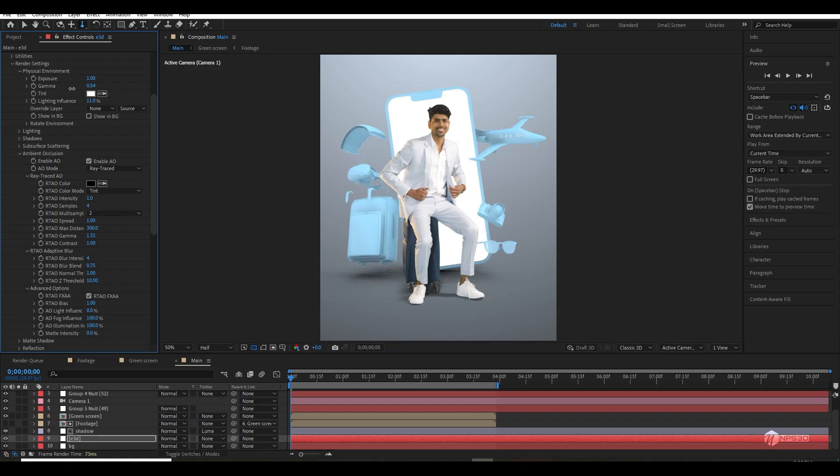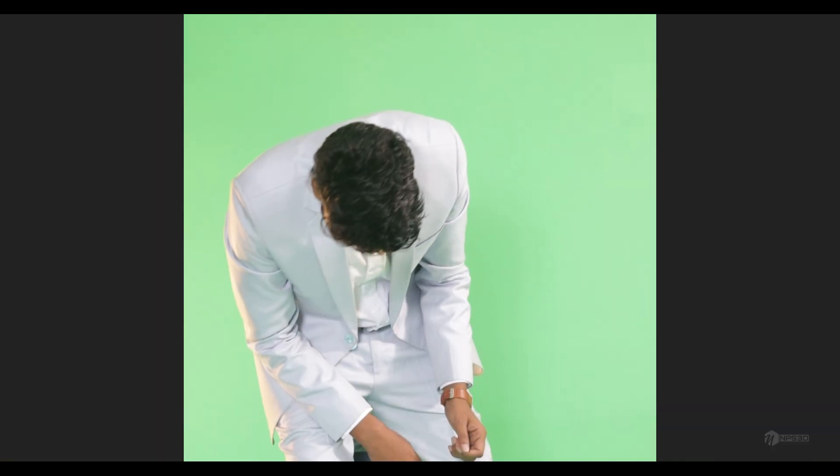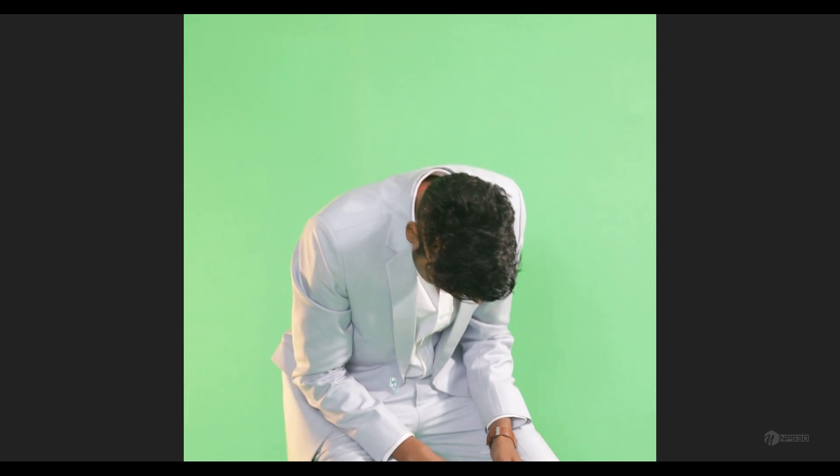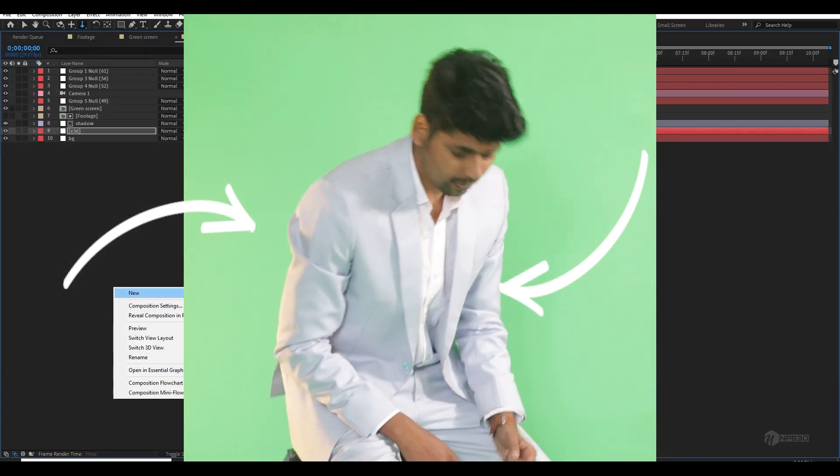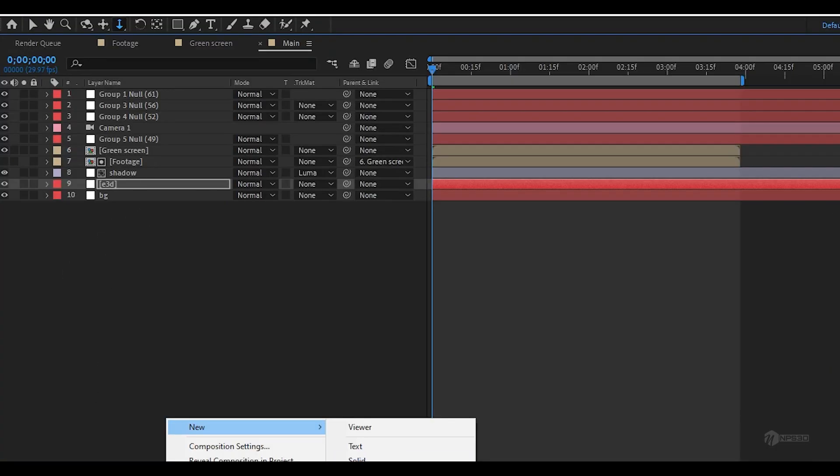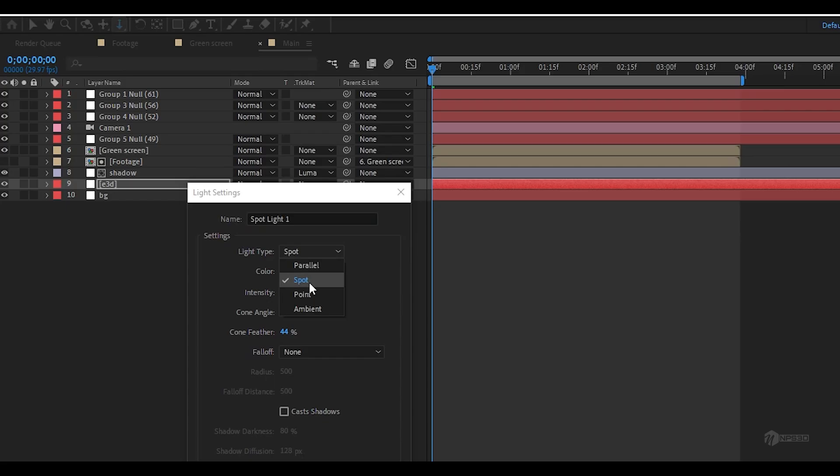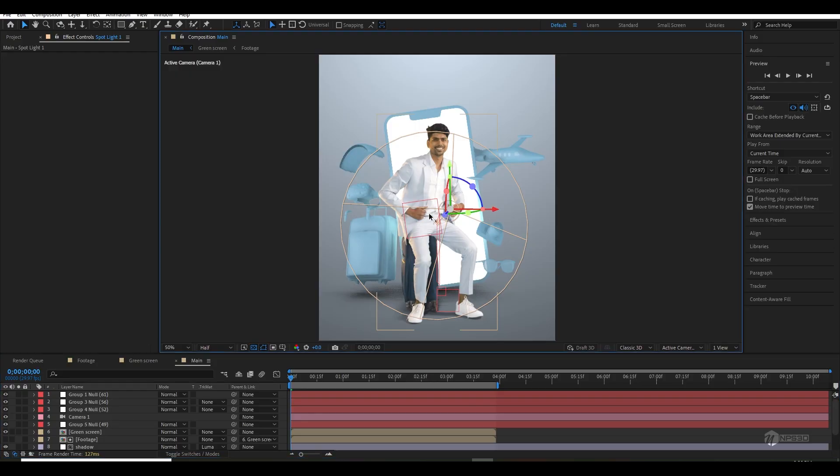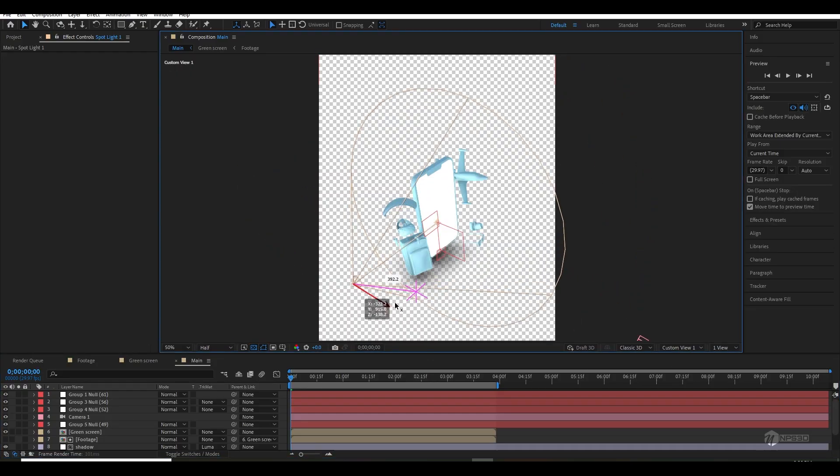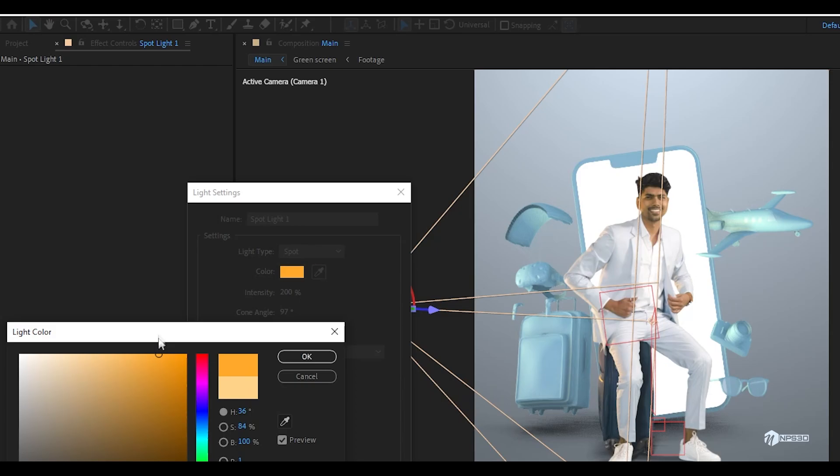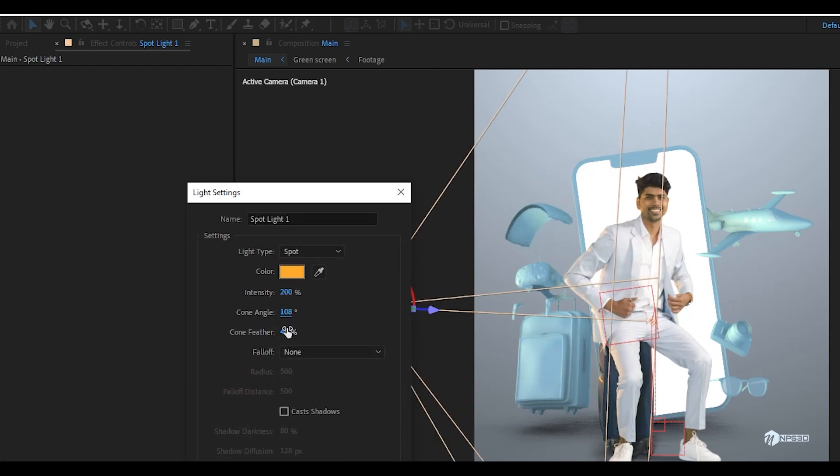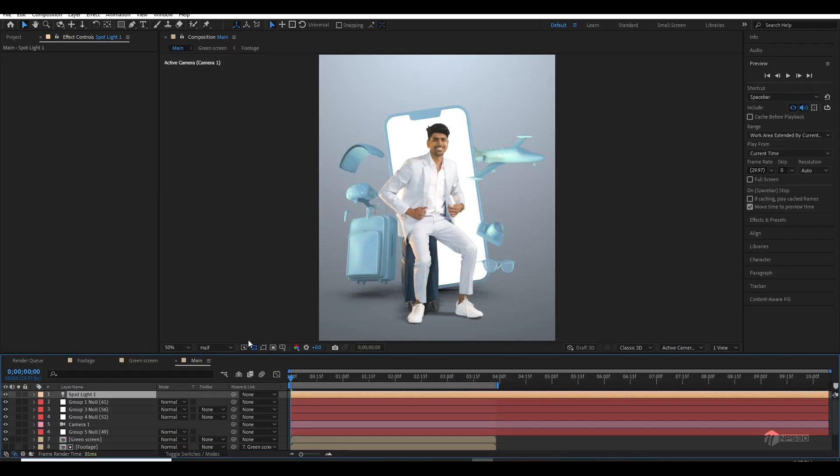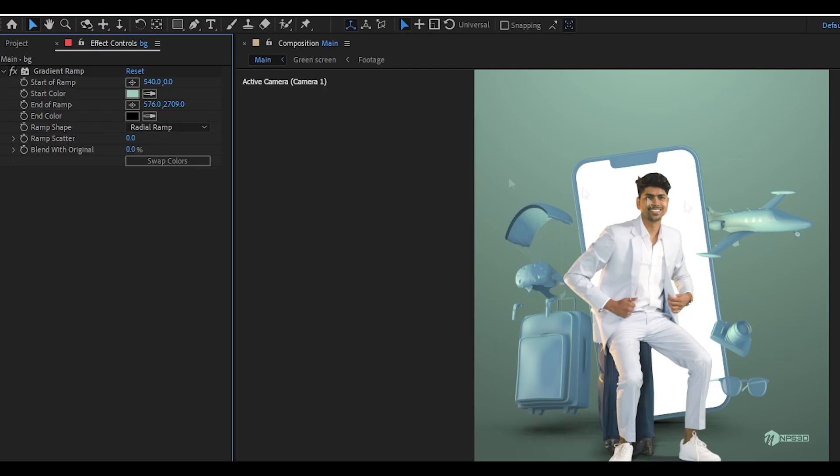Then I thought let's try to add some lighting, because if you clearly see our footage, it has some orange light, some warm light from the left side and a cooler light from the right side. So I used an After Effects spotlight and placed them just like our footage and I played with the intensity and feather and all. This looks really good.